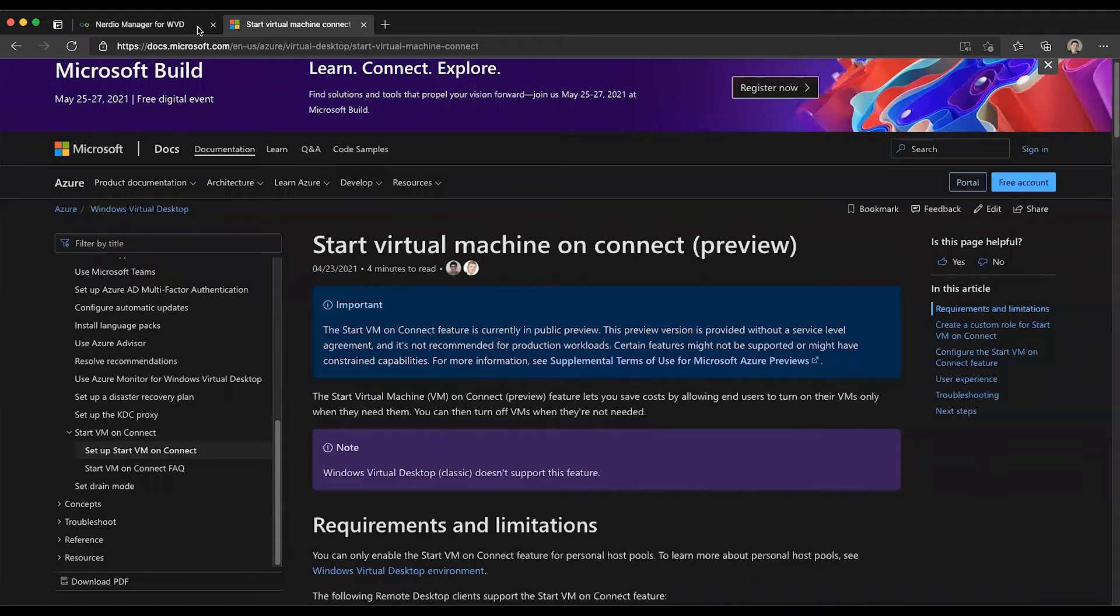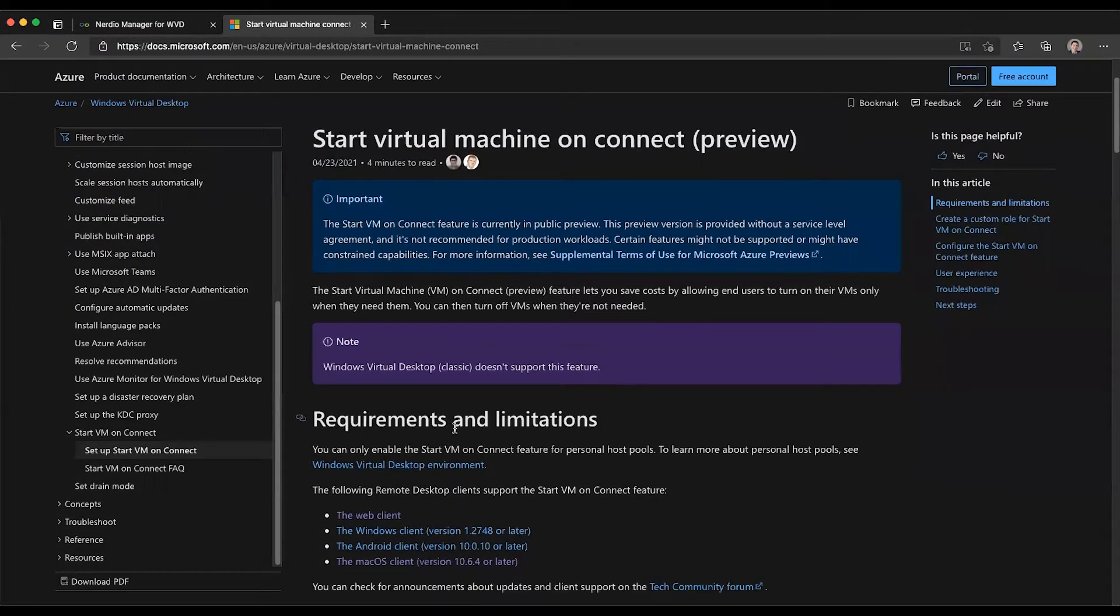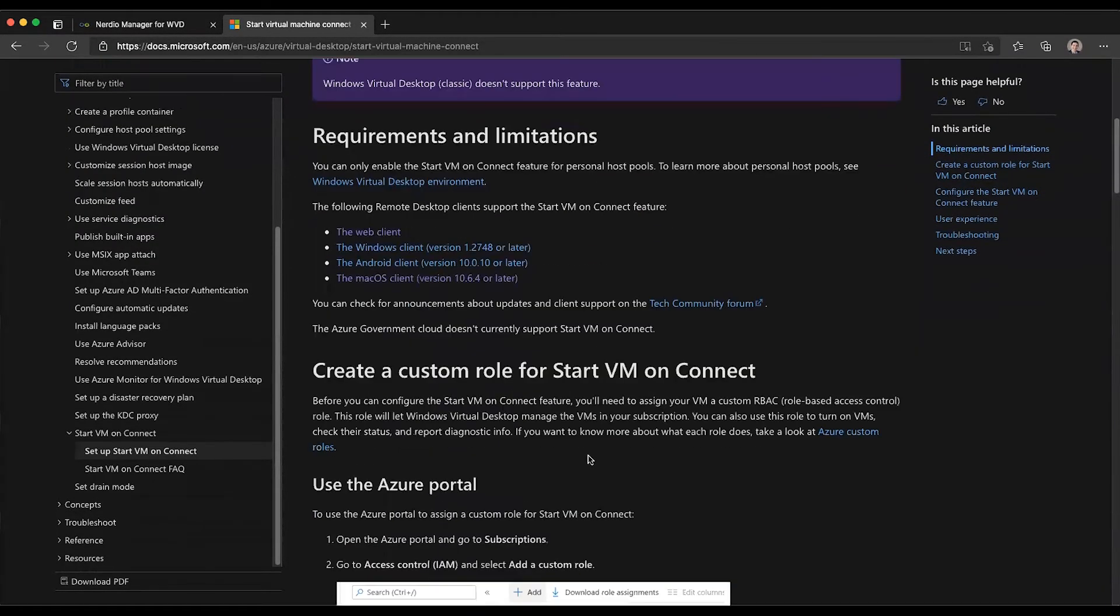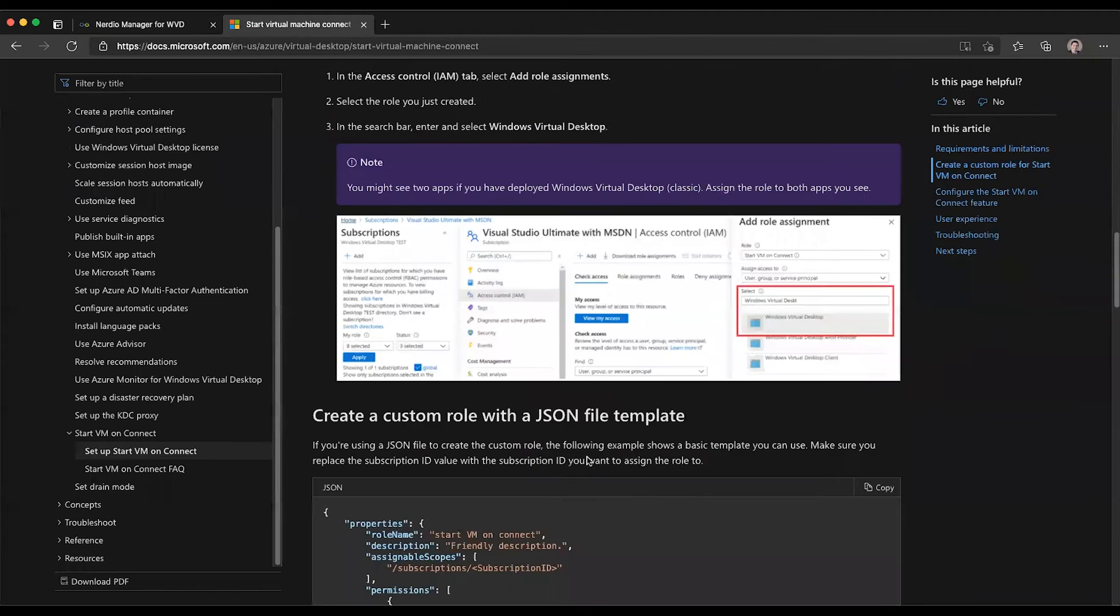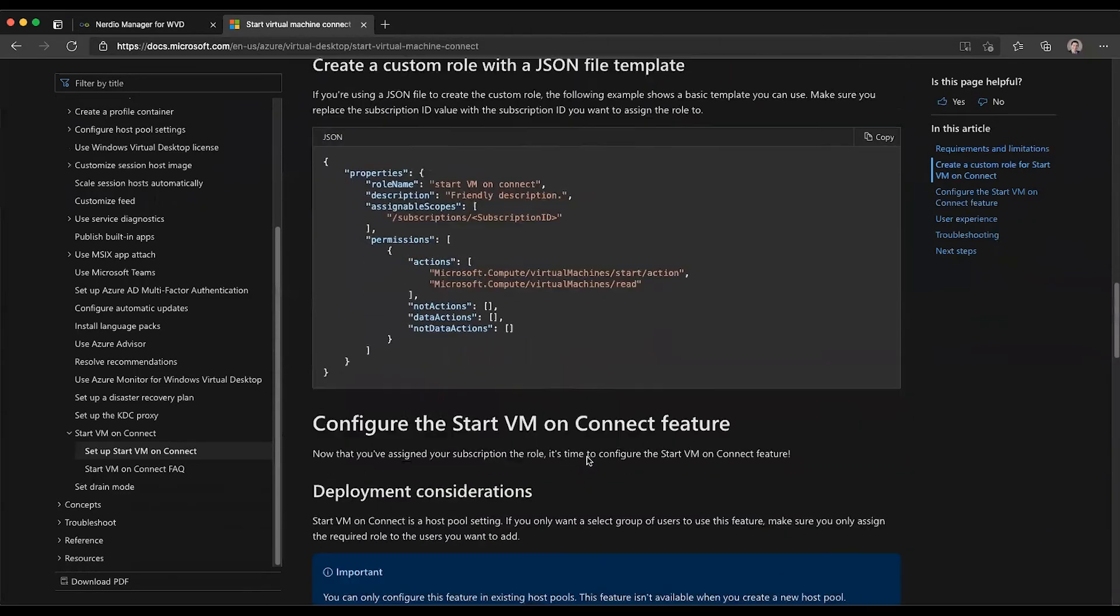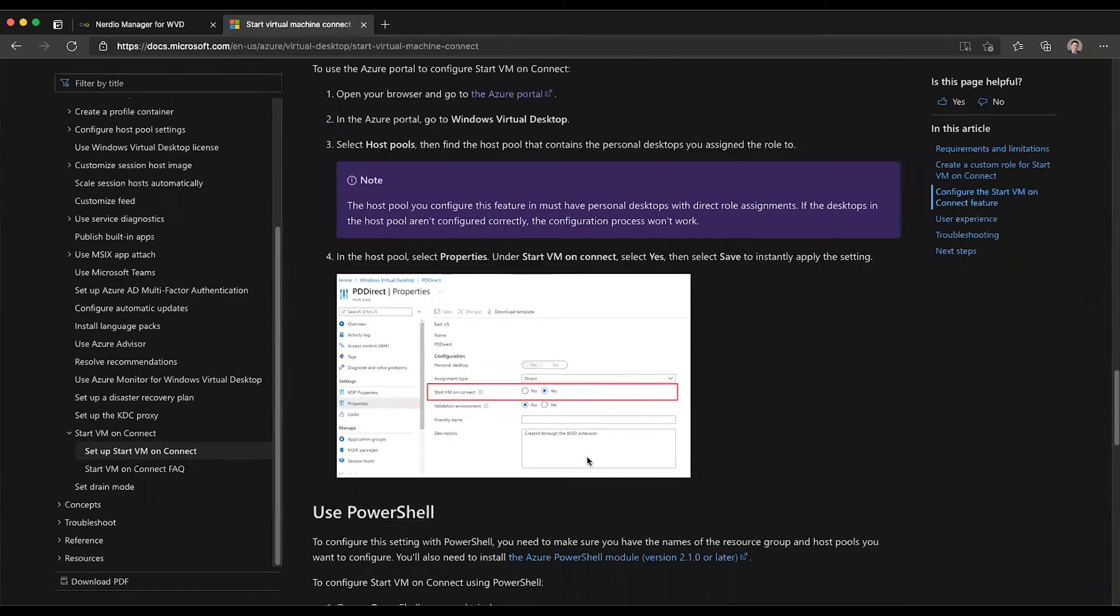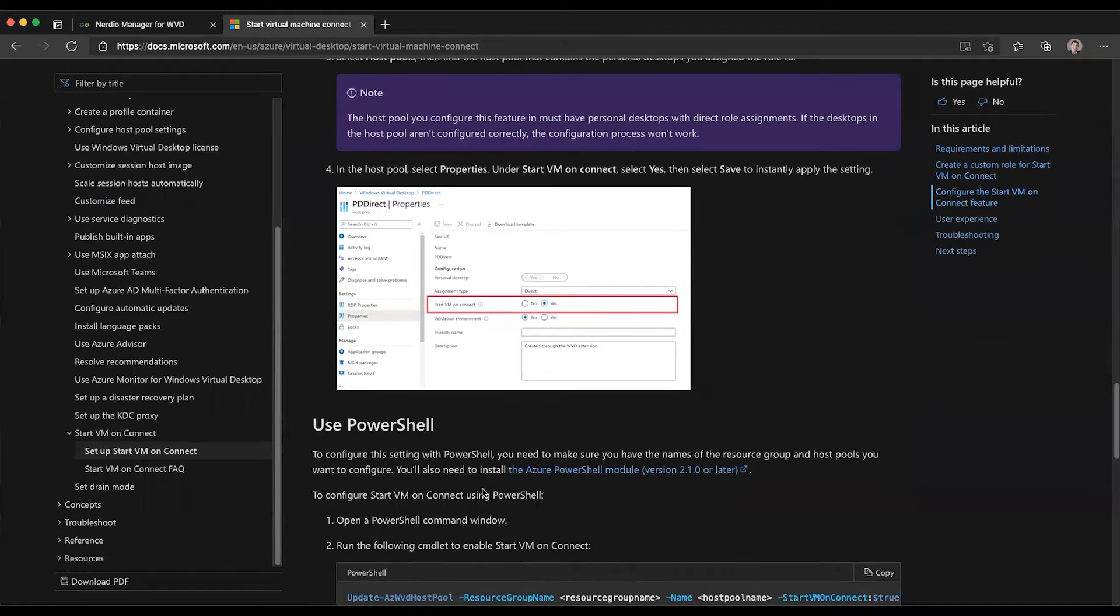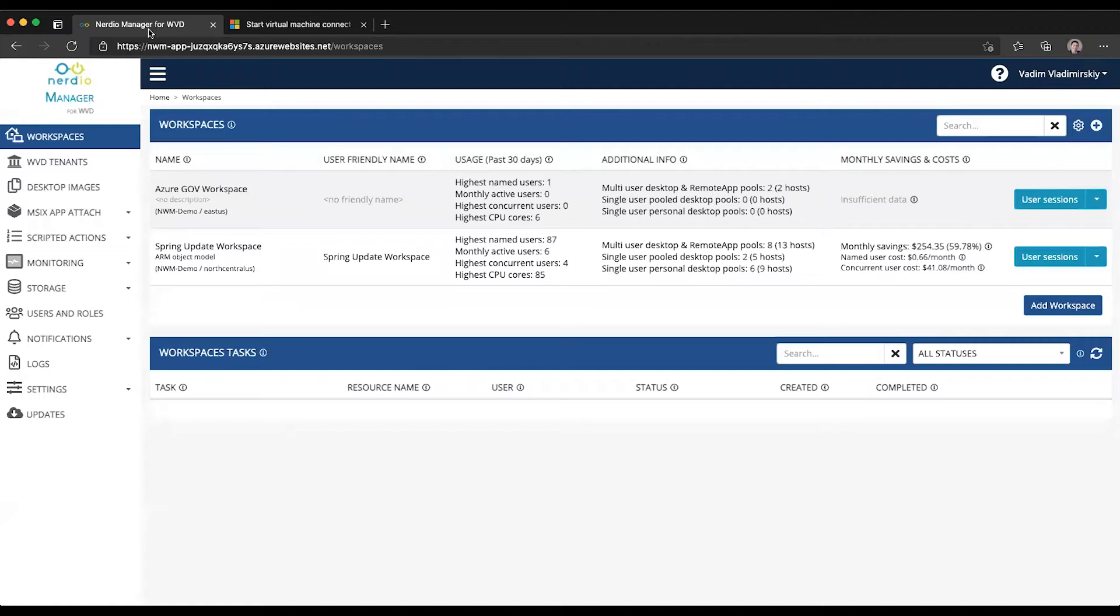I've opened up the Microsoft documentation page that walks you through some of the requirements and limitations and a fairly extensive set of steps you must go through to configure this functionality in the Azure subscription and then enable it on a particular host pool.